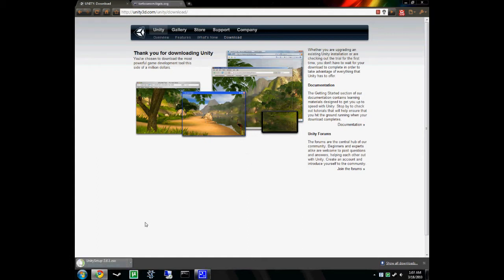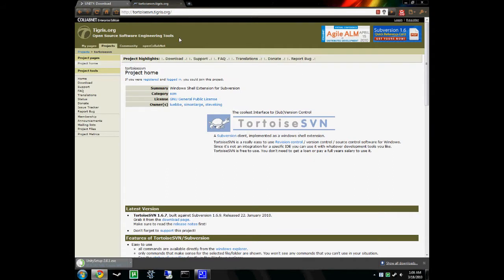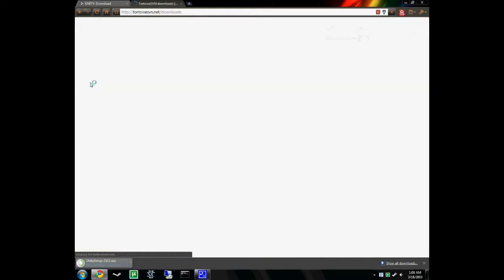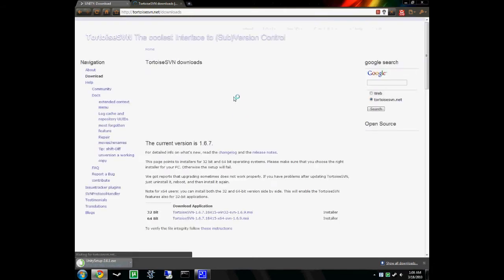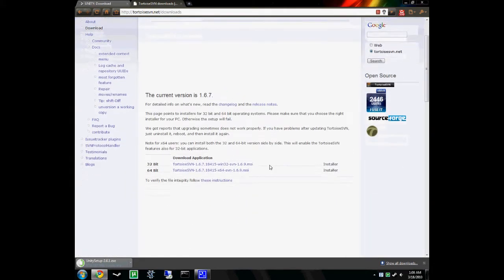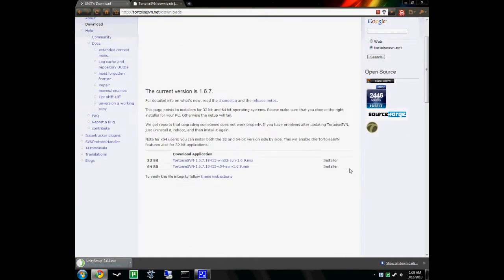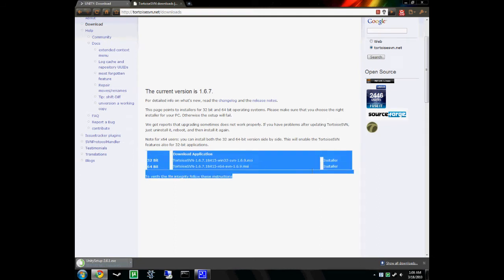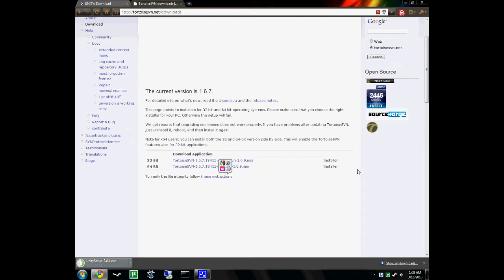While we're waiting for Unity to download, I'll start downloading the other file that we're going to need too. It's called Tortoise SVN. It's going to be the program that we use to access the SVN. Got it open here in another tab already. You can go to it by going to tortoisesvn.tigris.org. Once you're here, go to download, and then download your proper version. They have a 32 and a 64-bit version.